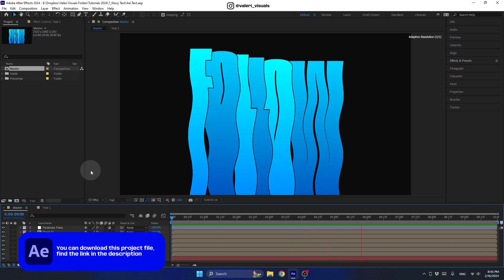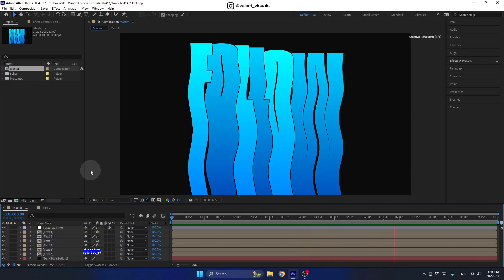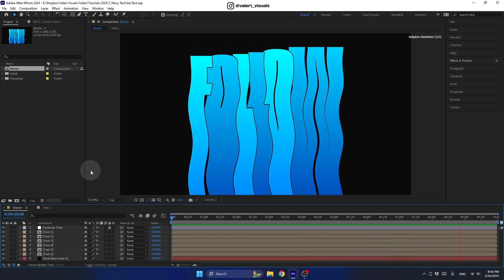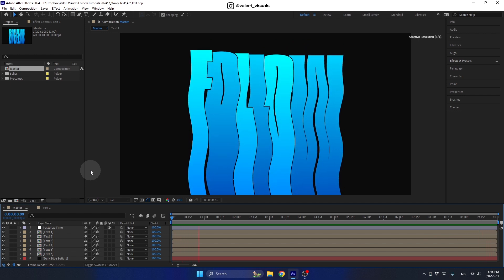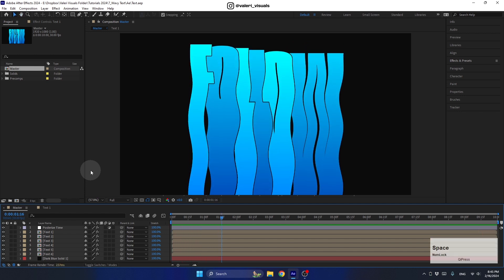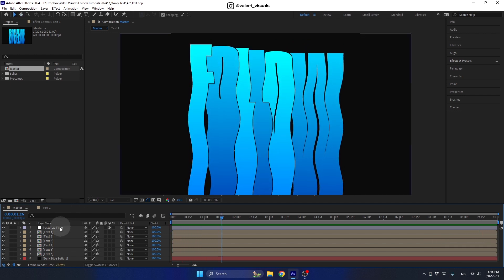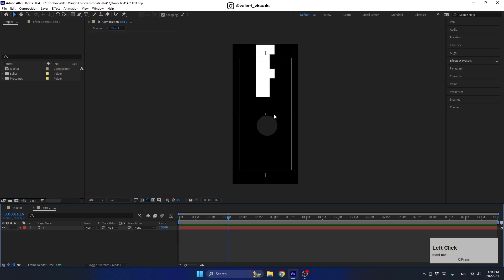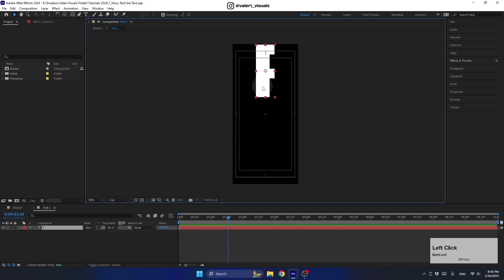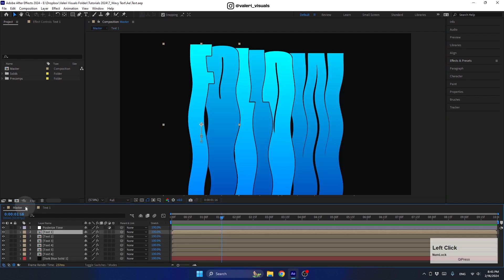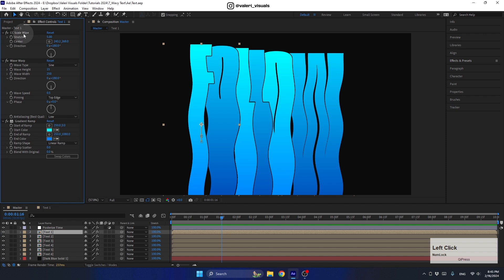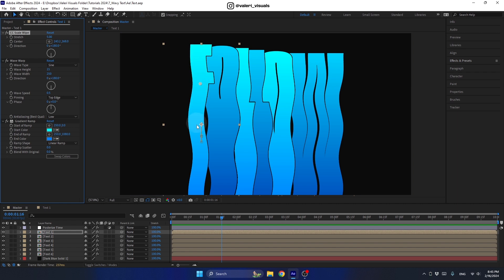I'm Valerie and today we are going to create a super cool wavy text animation. It is very easy to create — basically one pre-comp with a letter in it. To achieve the wavy and stretch text effect, we will use three simple effects. The first one is CC Scale Wipe to make the text stretched.